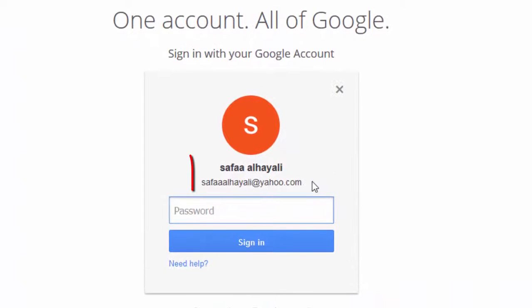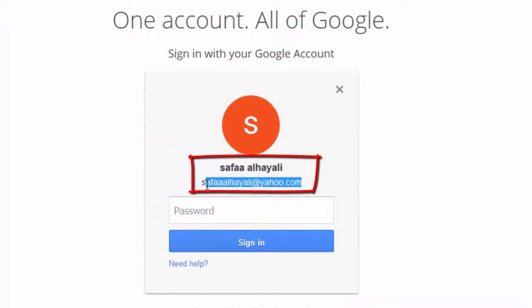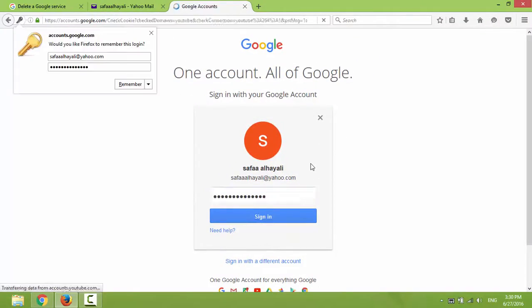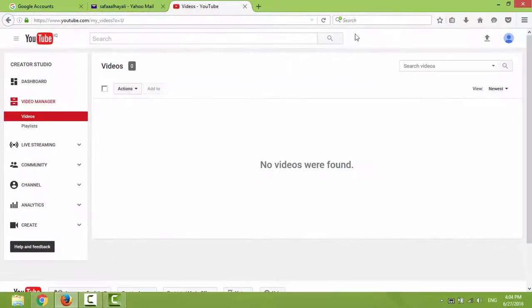And now I'll use my Yahoo email address for signing into other Google services.